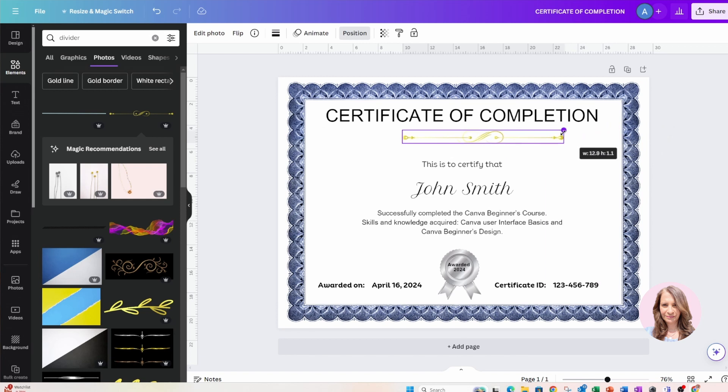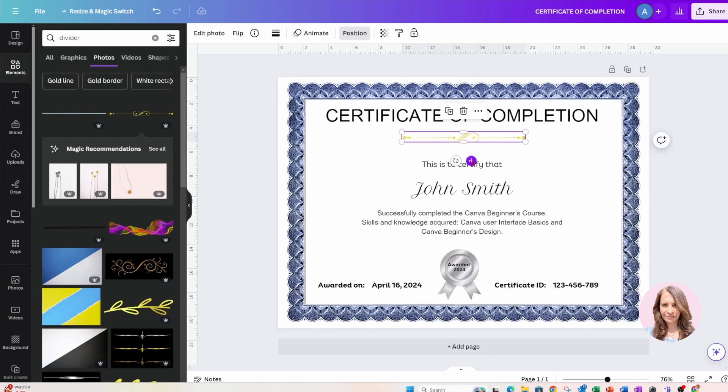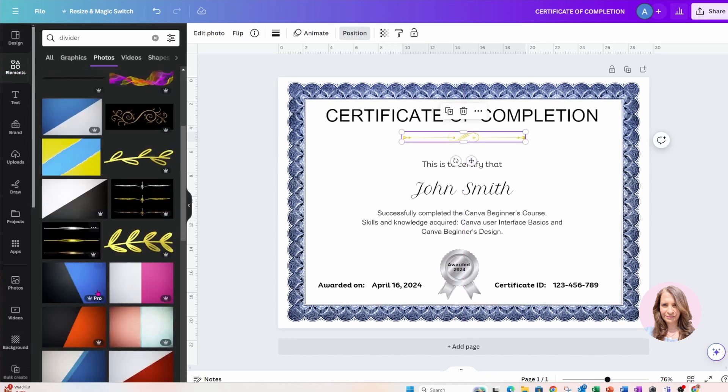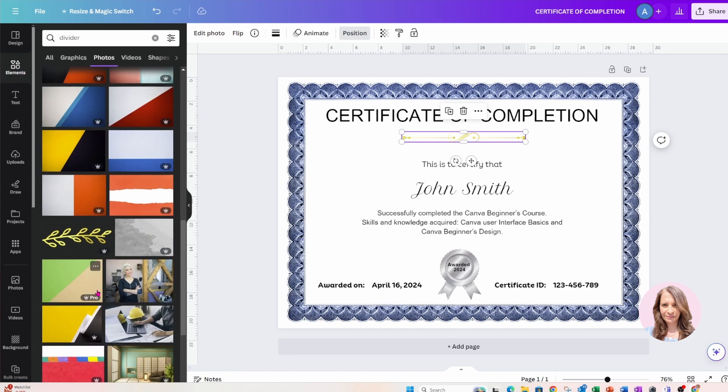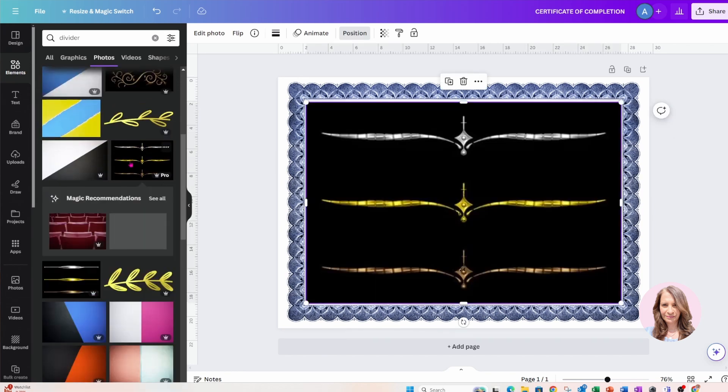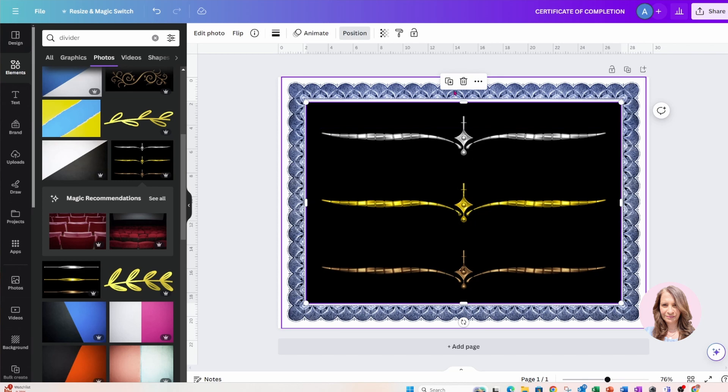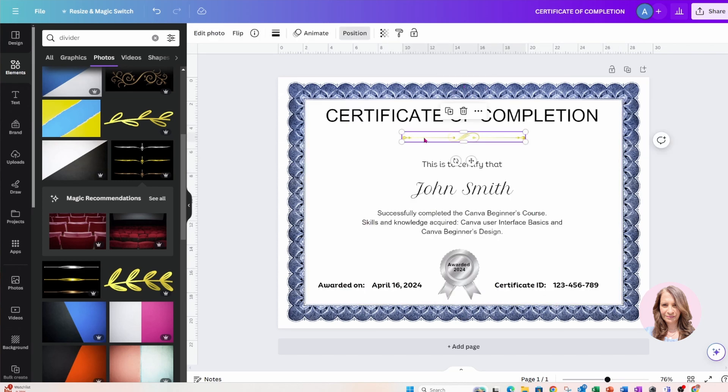Let's see if we can find something else, or maybe we can change that to blue, or maybe, oh that's black. Okay, so let's change this to blue, or maybe we can change it to silver. Okay, so what we're going to do is we're going to go into edit photo.